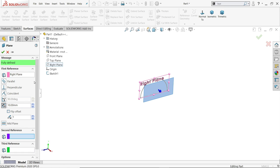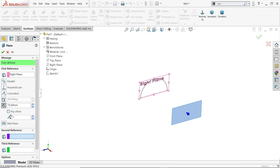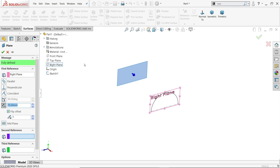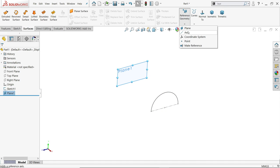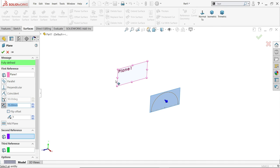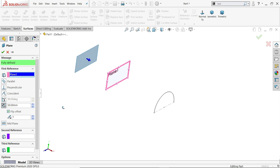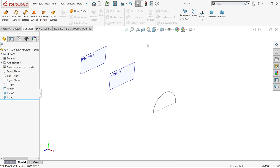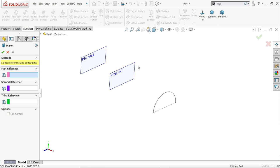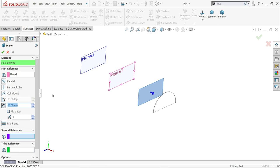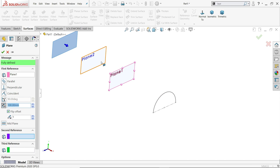The first plane reference is the right plane at a distance of 75 millimeters — flip side, say okay. Again activate plane: this time the reference plane is Plane One, distance 50 millimeters, flip side, say okay. Now again choose plane, reference plane Plane Two, 100 millimeters, flip side, say okay.